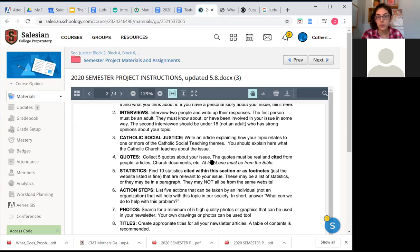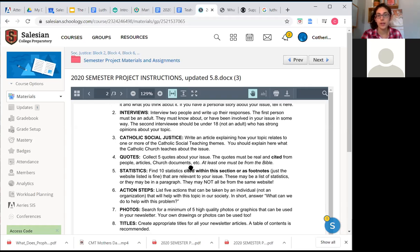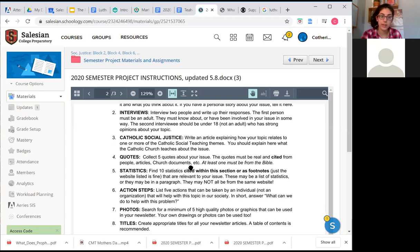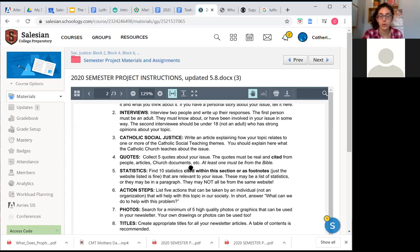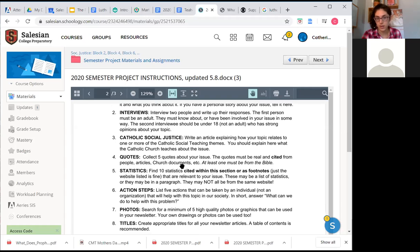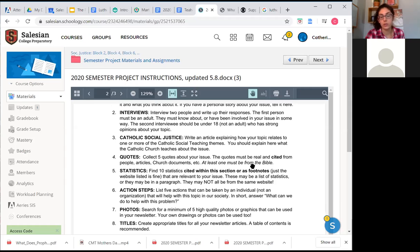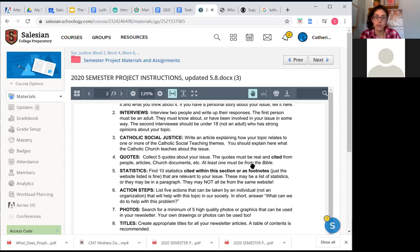Collect five quotes about your issue. They could be from people, they could be from church documents. At least one has to be from the Bible. The quotes have to be cited. So I don't need a full-blown MLA citation here. I just want you to name the person who said it or the document from where it comes. And the scripture passage, you can just write like Luke chapter 24, 6 through 8.